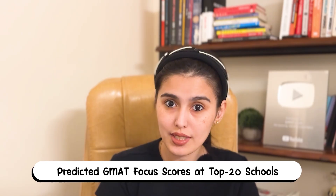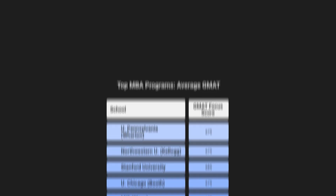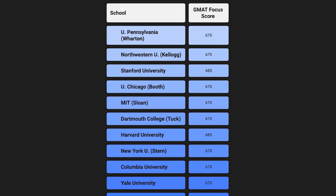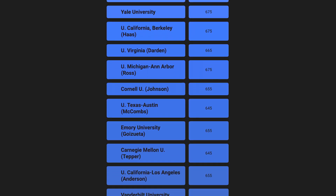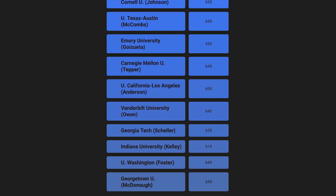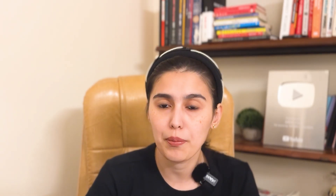Since no schools have published official GMAT Focus averages yet, we've converted the latest classic averages into predicted focus ranges. For most top 20 U.S. schools, you'll likely need a score around 665 or higher to be competitive. For schools ranked 30 to 50, the typical range falls in the upper 500s to lower 600s. These projections will shift as real applicant data comes in, but for now they give you a reliable benchmark. The full score chart is linked in the description.